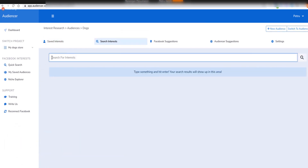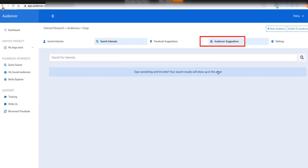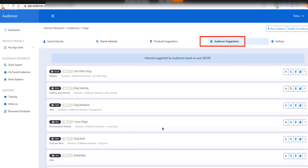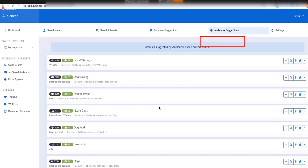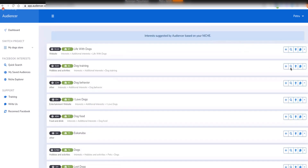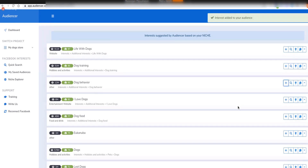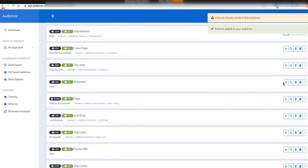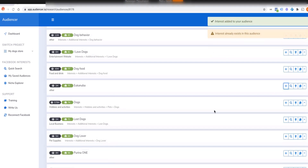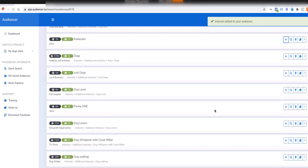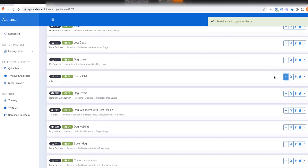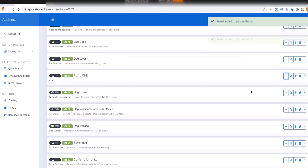You can also search for whatever you want. Going back to the audience suggestions, you can add more interests — like dog training, dog behavior, and dog food brands like Purina. These are all interests you can add to your list.